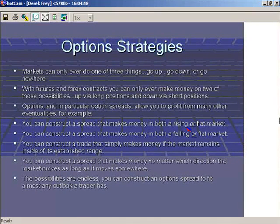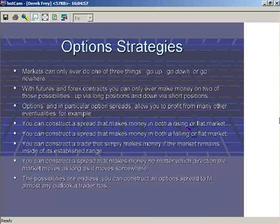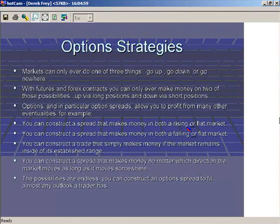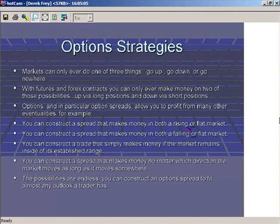Now let's start showing some of these strategies, which will bring out a lot more questions. Markets can only ever do one of three things: go up, go down, or go nowhere. With futures and Forex contracts...